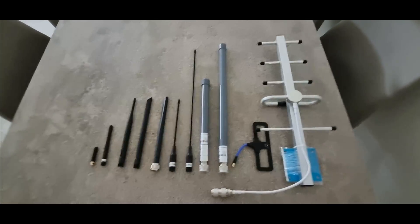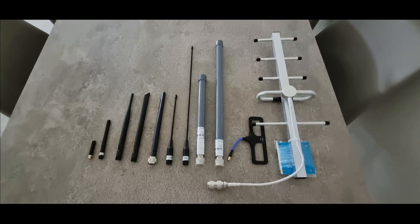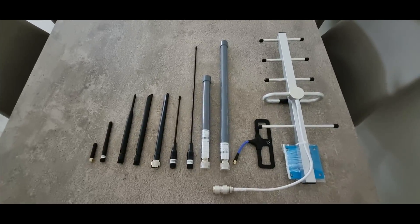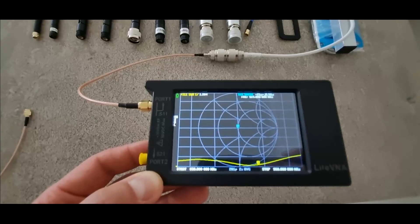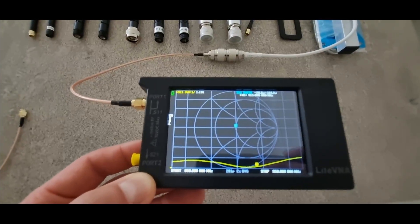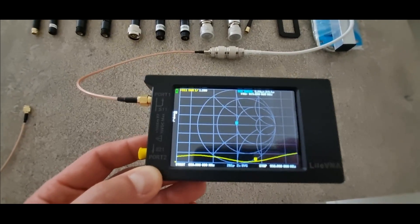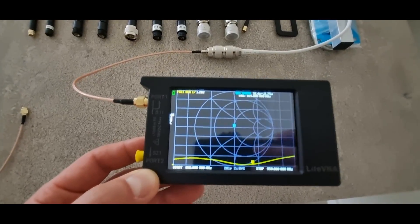Next is, of course, Yagi with advertised 7 dBi gain and SWR as low as 1.1.